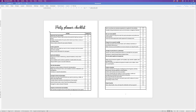In today's tutorial I'm going to show you how to create a party planner checklist with the help of AI. It's really quick and simple, very customizable — you don't have to do a party planner, you can do any kind of checklist you want. So let's get started.